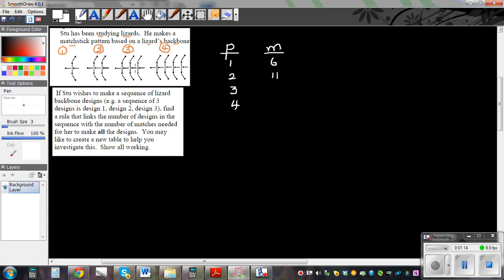For pattern number 2 we add 5, giving 11 matchsticks. Then 11 plus 5 is 16 for pattern 3. And 16 plus 5 is 21 for pattern 4. So the sequence of matchstick counts is 6, 11, 16, 21, going up by 5 each time.